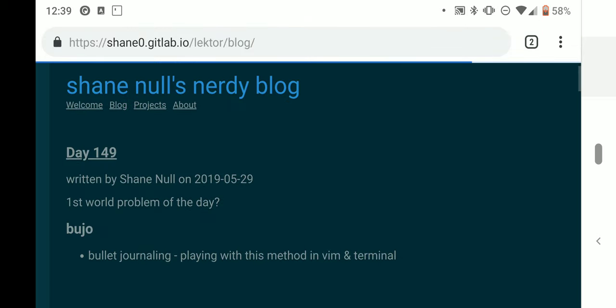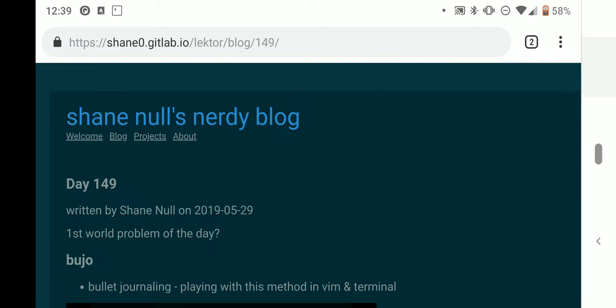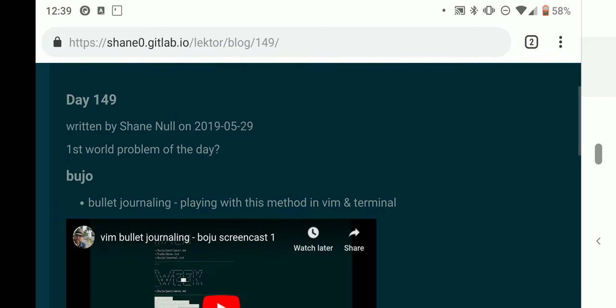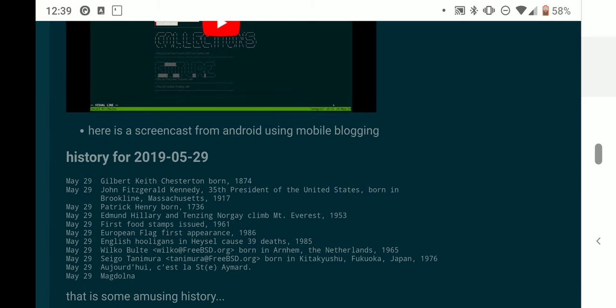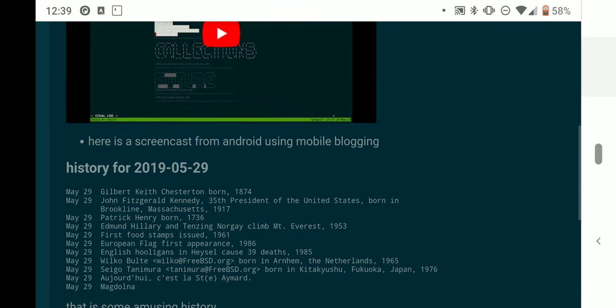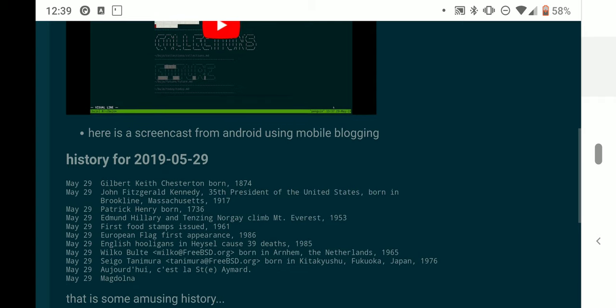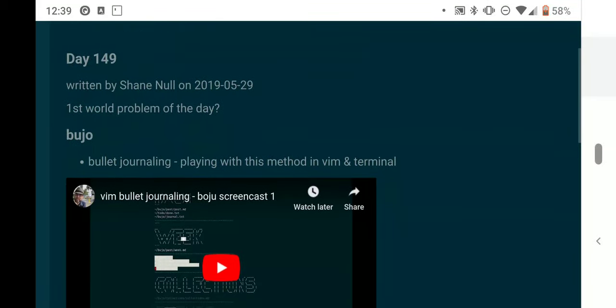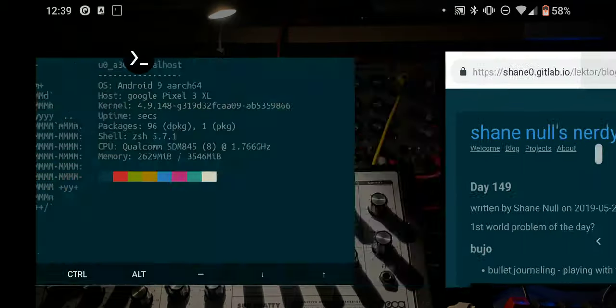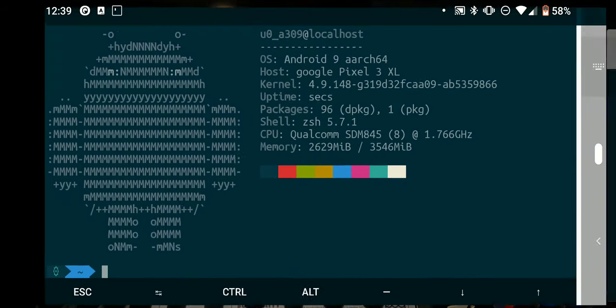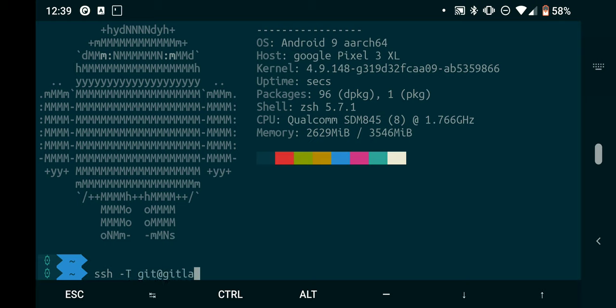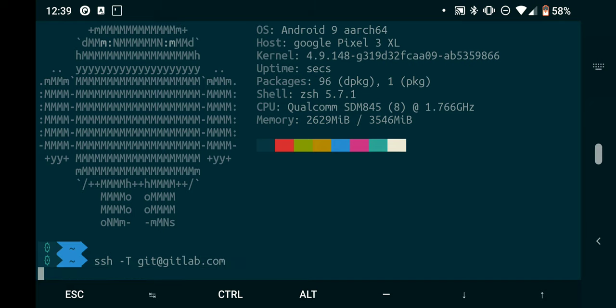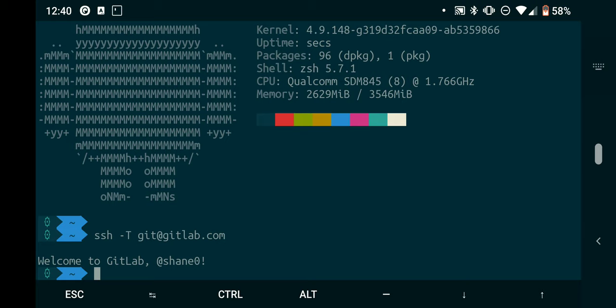So today's day 149. Right here I'm going to put a video - here's a screencast from Android using mobile blogging, but I'll show you on the back end how you get there. First, everything is local. I think I'm connected with SSH to GitLab. Hello, what's the problem? Welcome to GitLab. Yep, I'm connected.